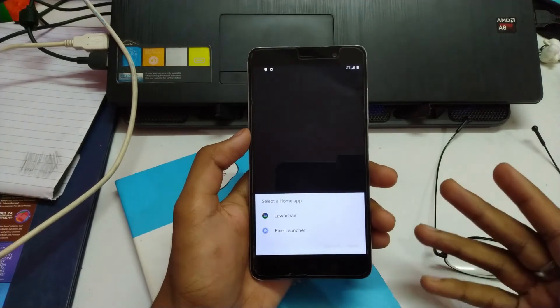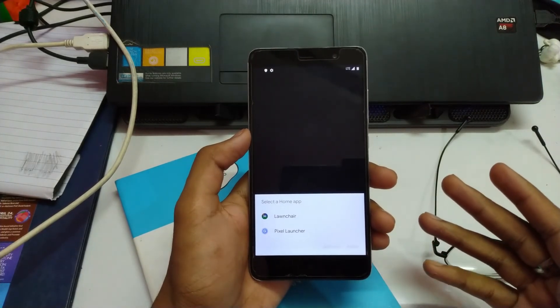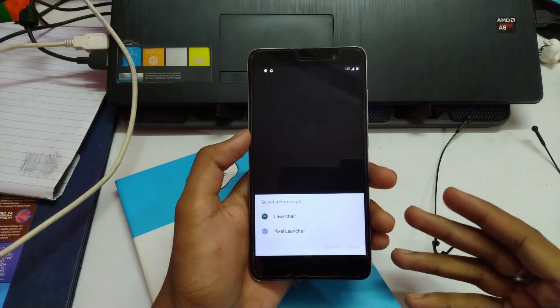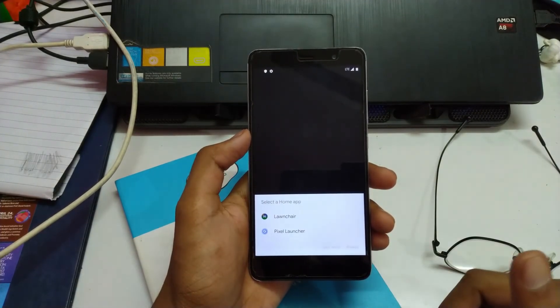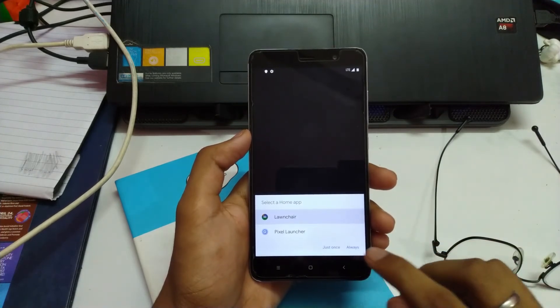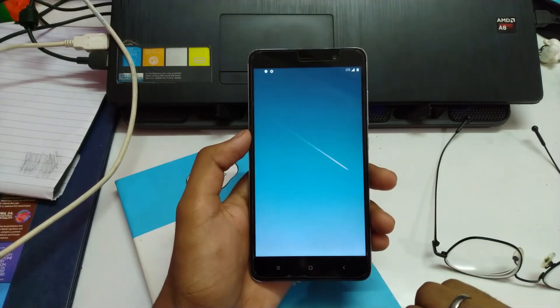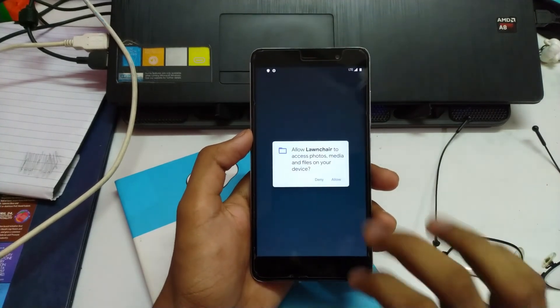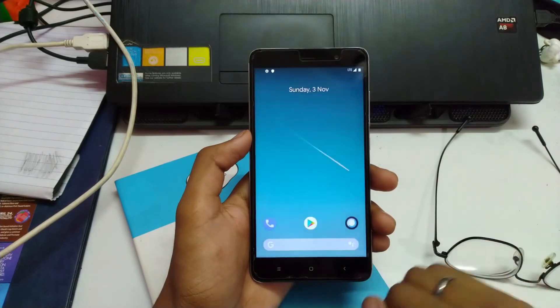Now we have two options to select the launcher. One is launcher and one is fixer launcher. I'm going to go with launcher. Allow.